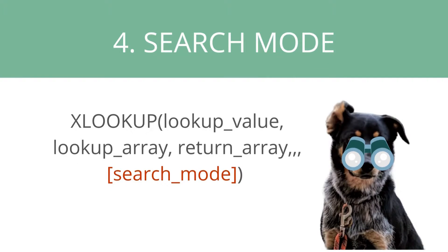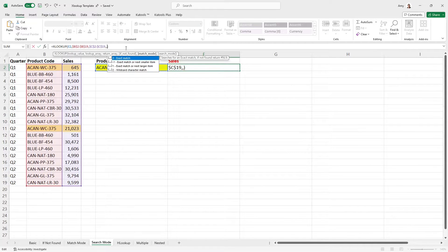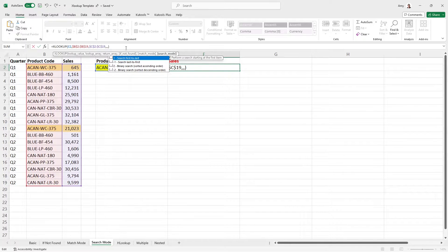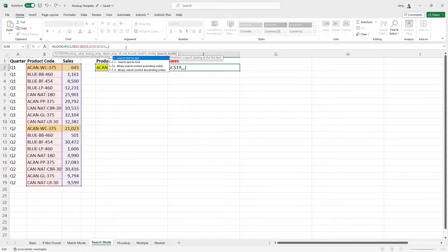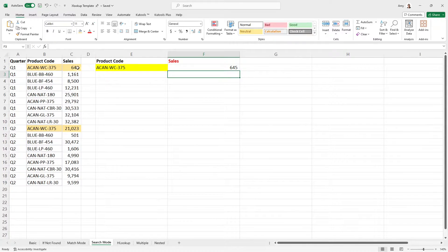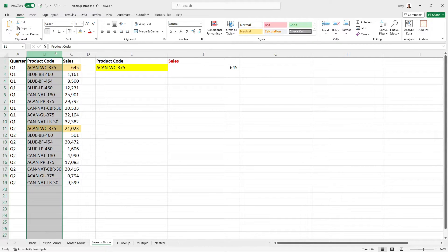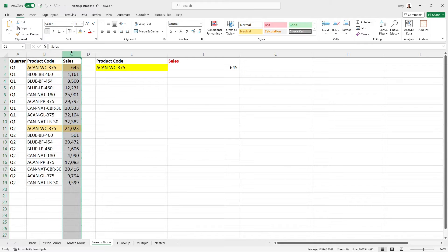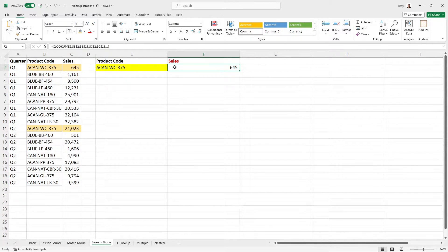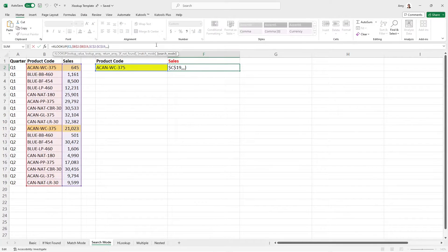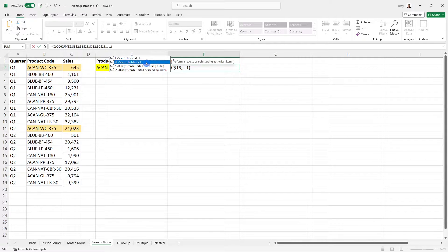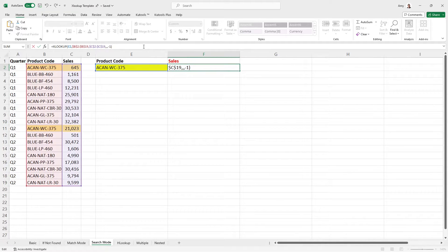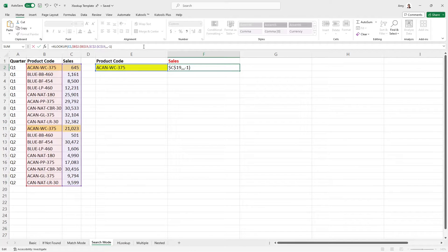The last variable in the XLOOKUP formula is search mode. So I'm just going to put commas here and we're just going to bypass these other components. And now we are onto the search mode category. So this is really cool. And by default, if we don't put anything, then the formula is going to look from top to bottom. So this example, we're pulling up the product code and it's looking it up in this column here and then returning the sales. So as you can see, we have sales of 645. As an alternative for the search mode, we can do minus one. And now that is going to search from last to first. So it's going to start from the bottom of the return array and then return the first value that it finds. So let's take a look and see what happens now.